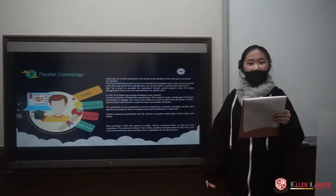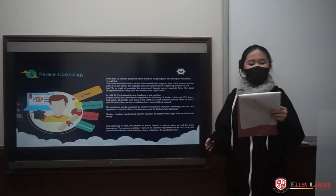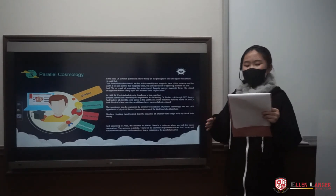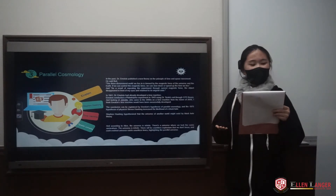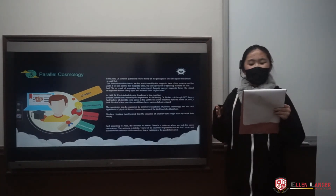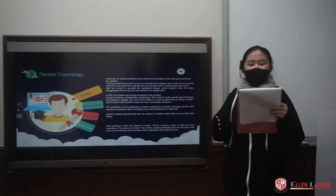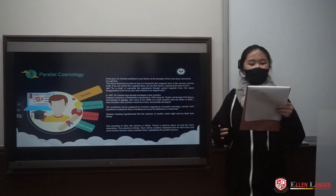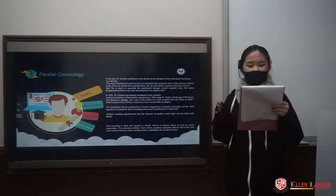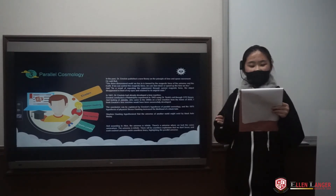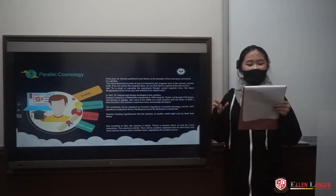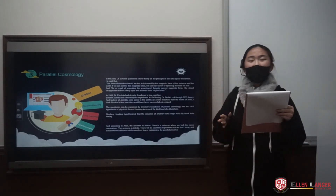In 1941, Dr. Einstein had already developed a time machine. Einstein conducted the Philadelphia Experiment in 1943 using Dr. Tesla's theory through a GTO theory. And looking at Jonathan, who came to the 2000s on a time machine from the future of 2036, it seems Einstein's time machine would have been successfully developed.